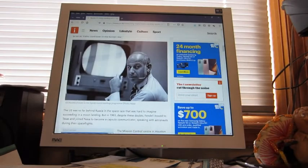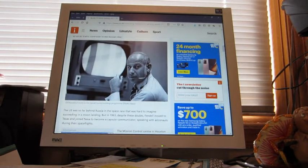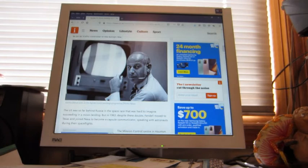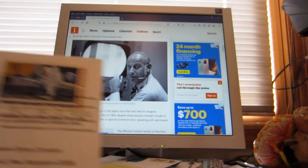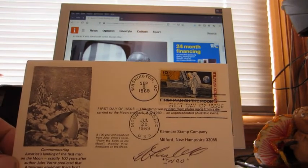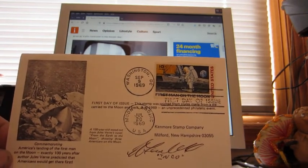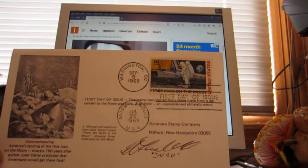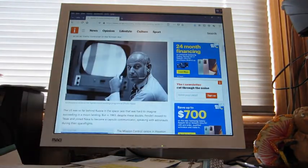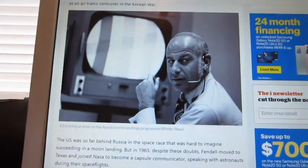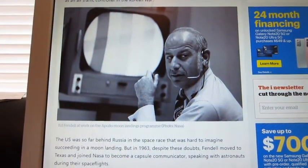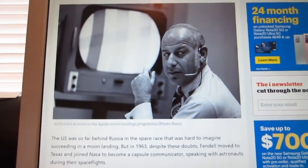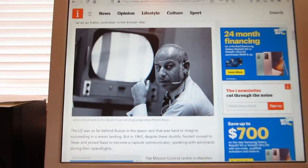We have a success from Ed Fendel. Let me just show you the envelope here. It's got a little advertising for Kenmore Stamp Company right above his autograph, but that is very cool. And that is a picture, I believe, of him, Ed Fendel, at work on the Apollo moon landings at NASA. So that is really cool to get that one.